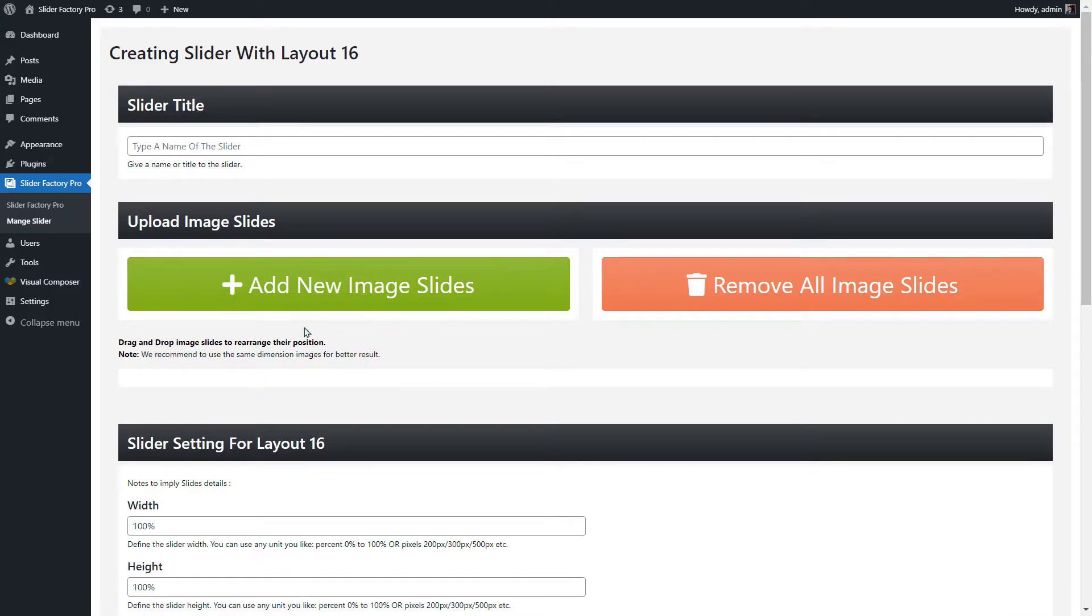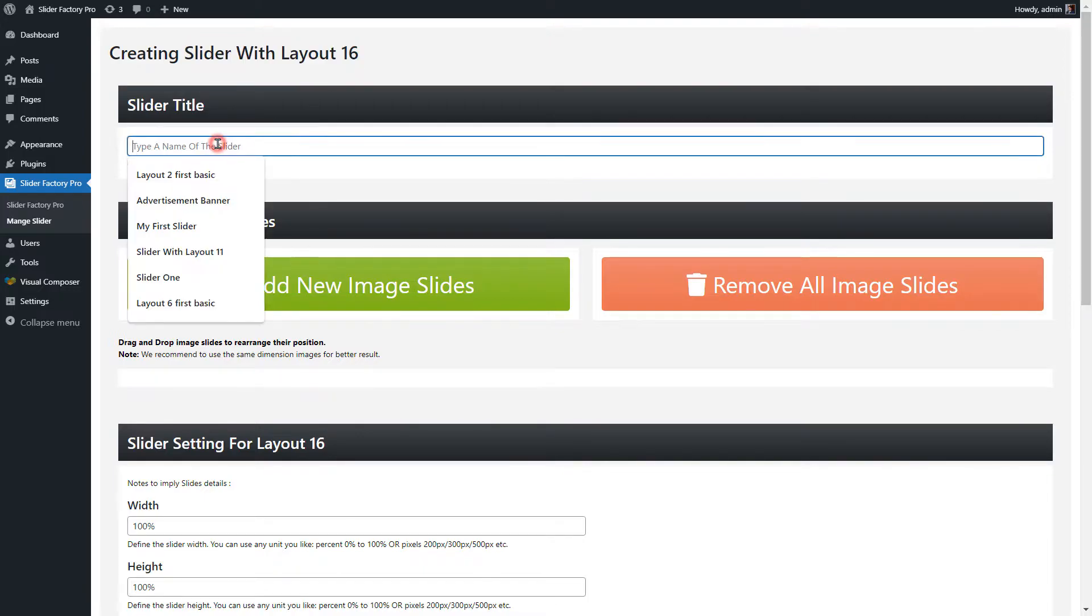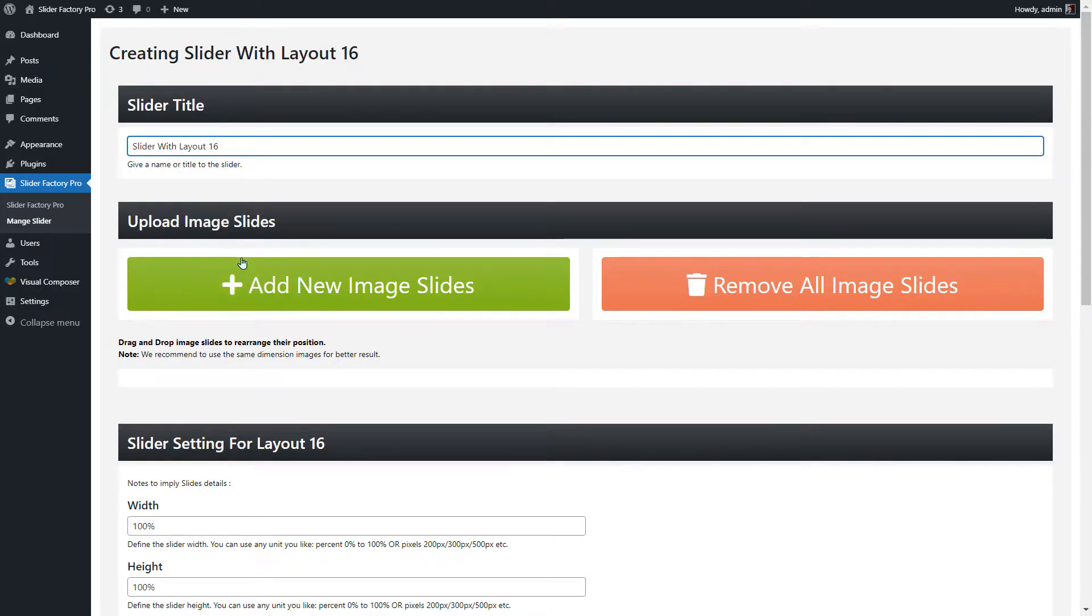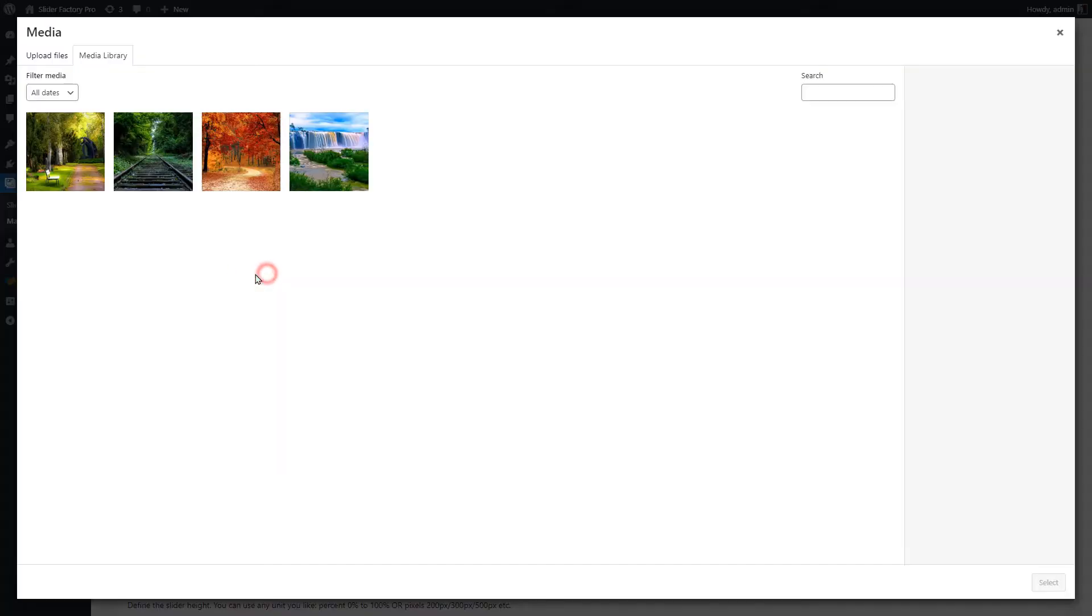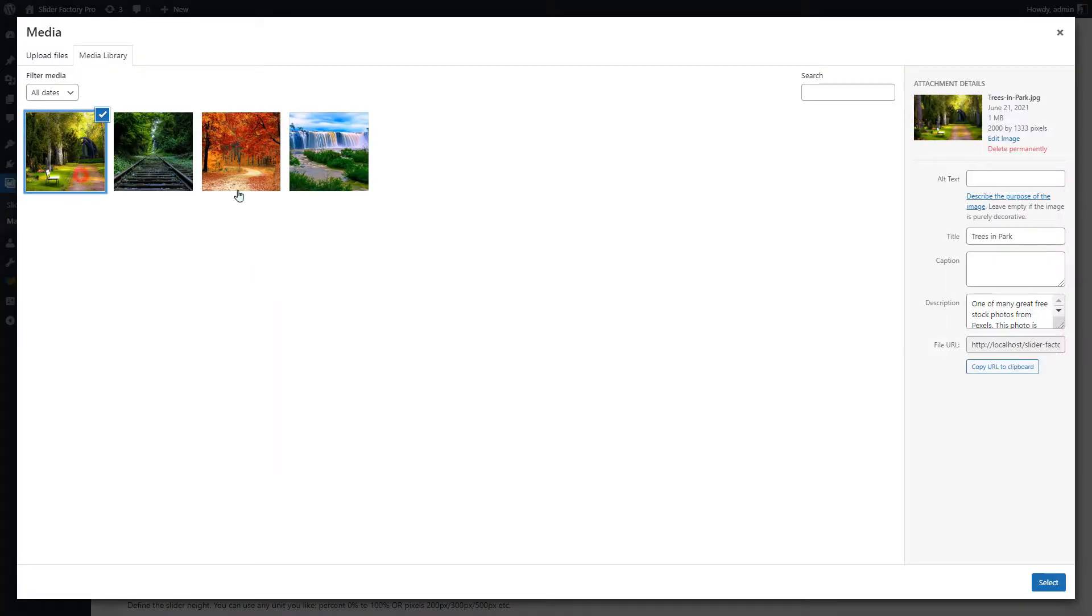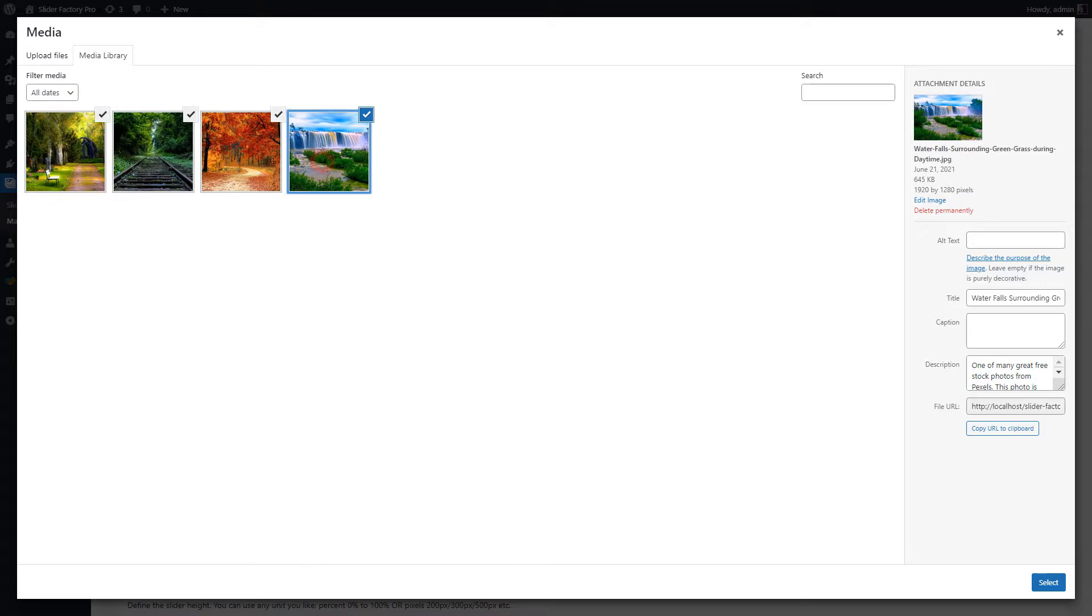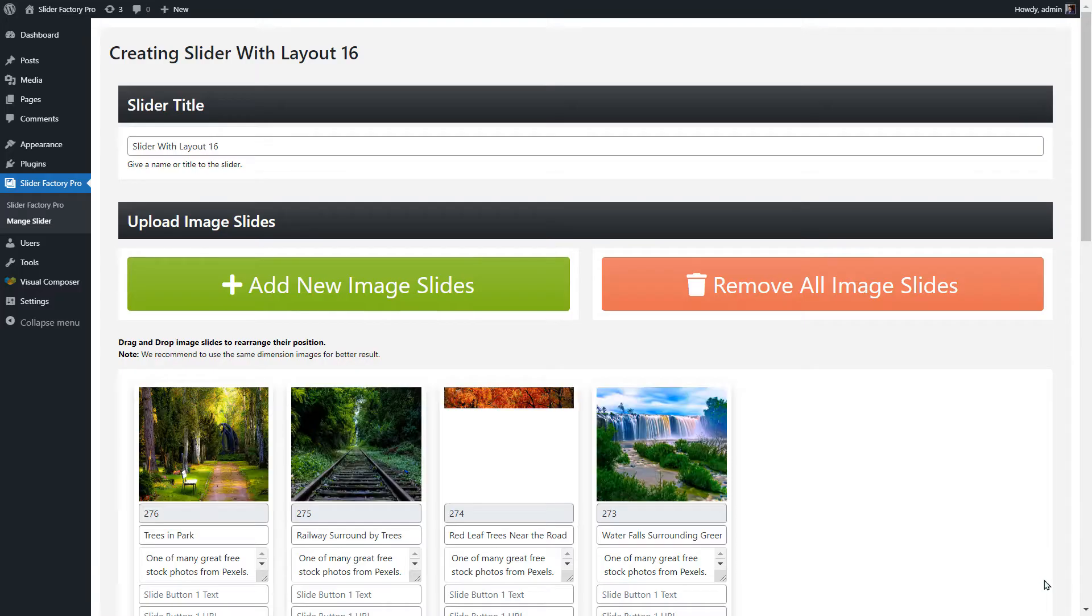First, give the name of the slider under the Slider Title Text box - it is optional. Now, click on Add New Image Slides button to add the image slides into the slider.